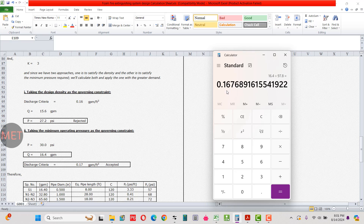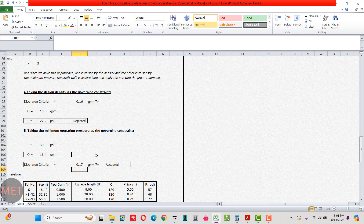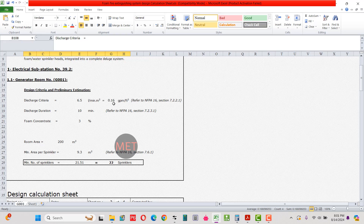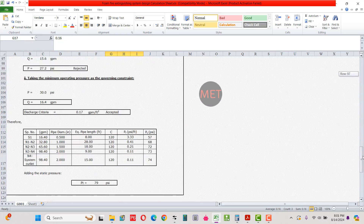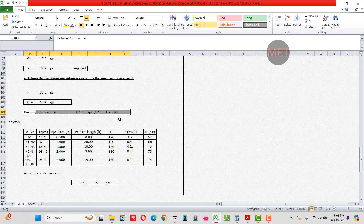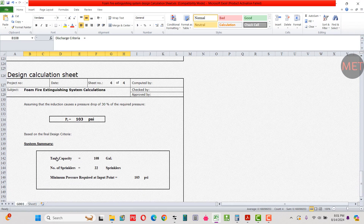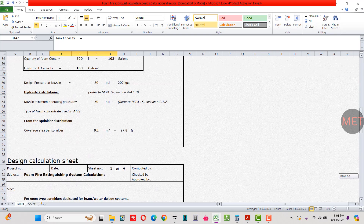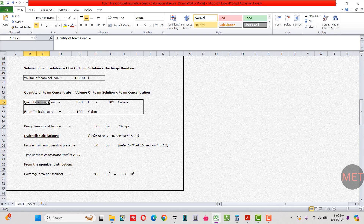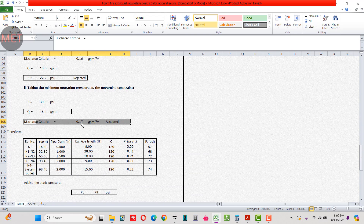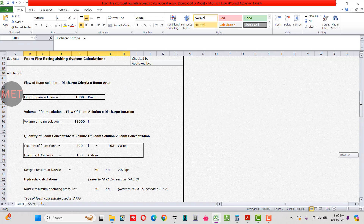Returning to the tank capacity: the initial calculation used 0.16 GPM per square foot, but now we have the actual discharge density of 0.17 GPM per square foot. Using 0.17 instead of 0.16 in the tank capacity calculation gives us the actual foam tank capacity of 108 gallons. The number of sprinklers remains 22, and the last parameter to calculate is the minimum pressure required at the input point.